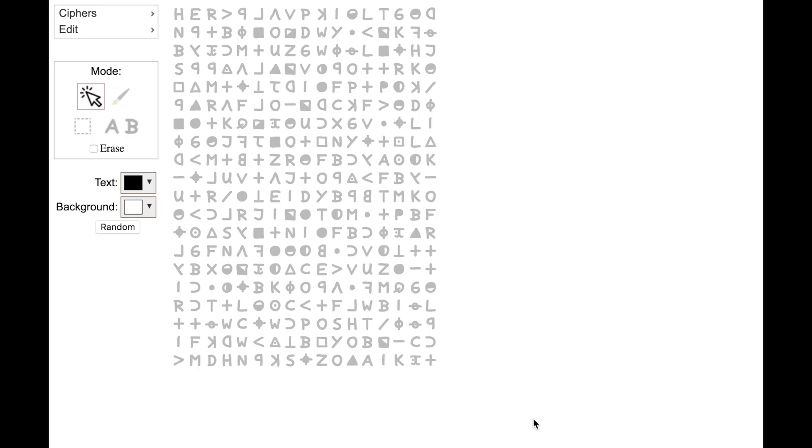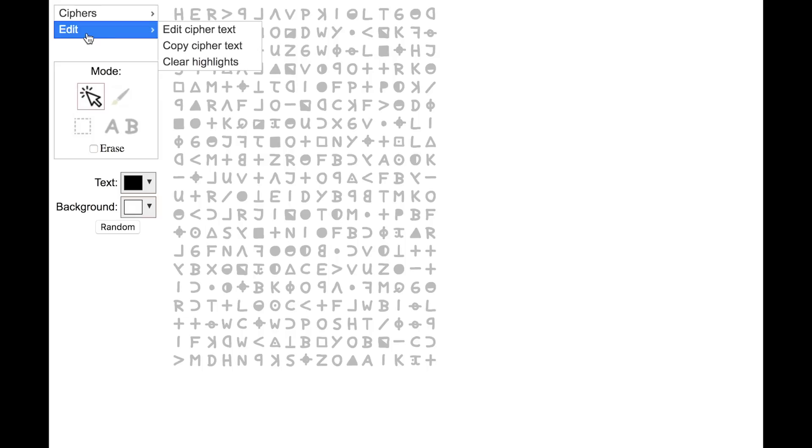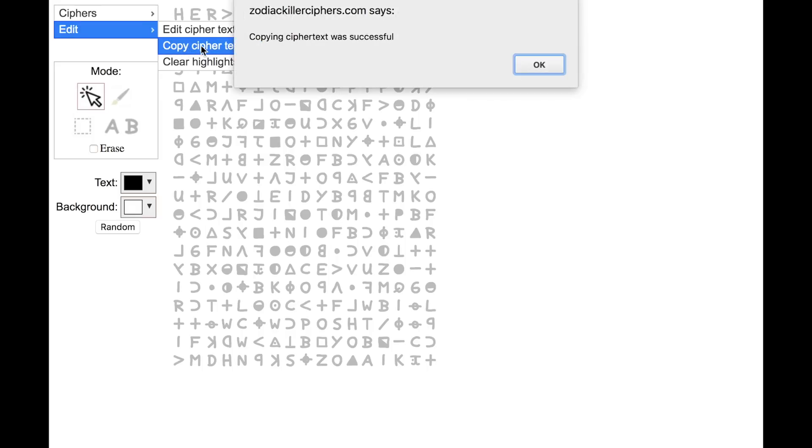Another thing you can do is copy the cipher text to the clipboard. That way you can paste it into other applications. This will get a transcription of the entire cipher text of the cipher that's currently on the screen. Put it in your clipboard and then you can paste it somewhere. So to do this, you click the edit menu, you click copy cipher text, then you get a message saying that the copying was successful.